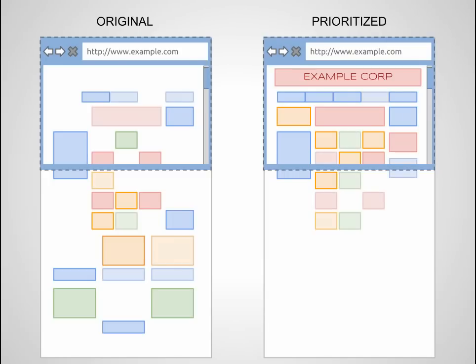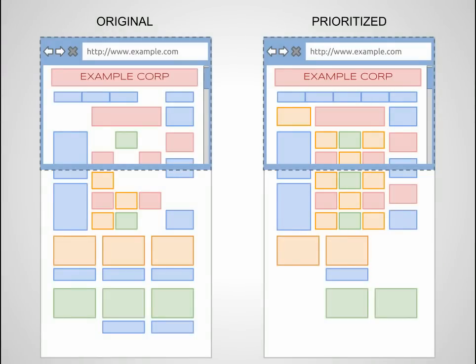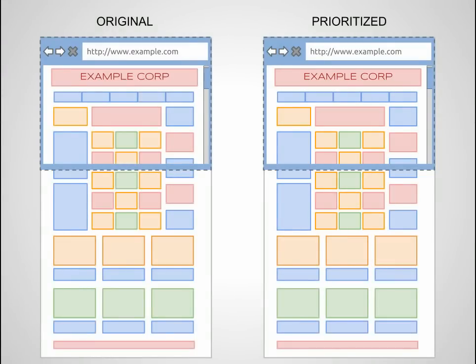This means users can engage with your site right away, without having to wait for the full page to load. The rewriters can also cache parts of the page that don't change frequently, so they get delivered to the browser quickly on future visits to your site.